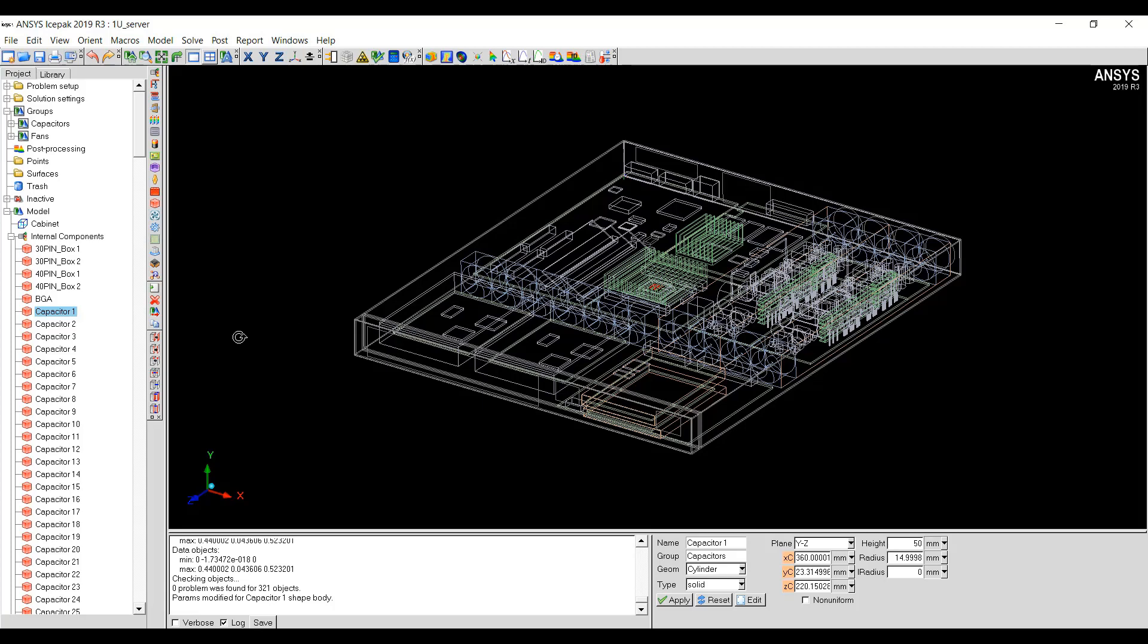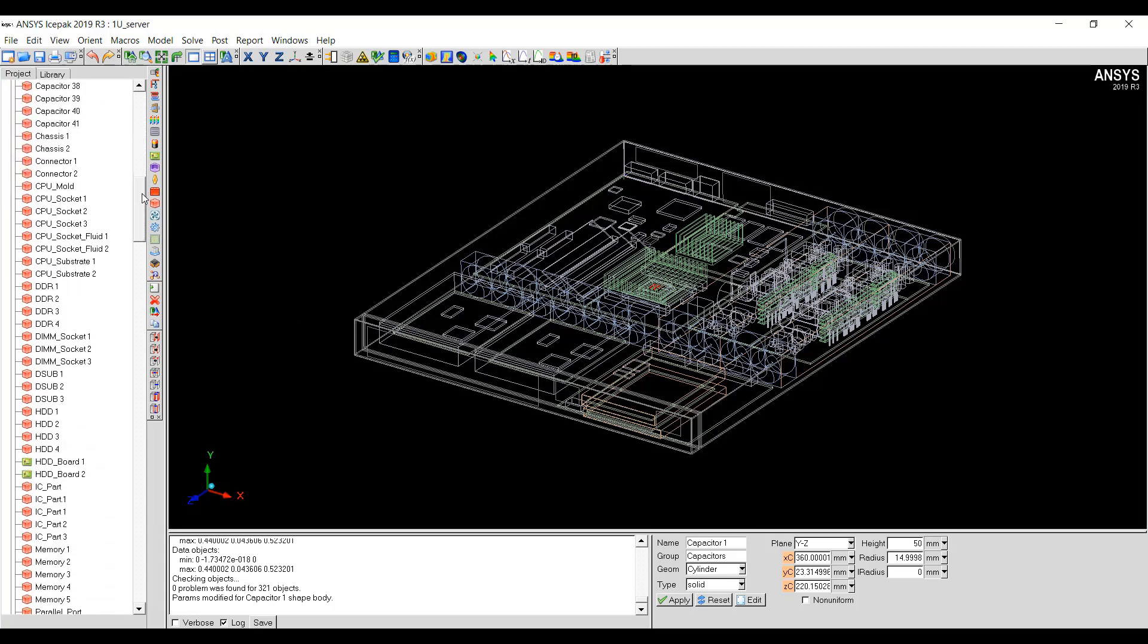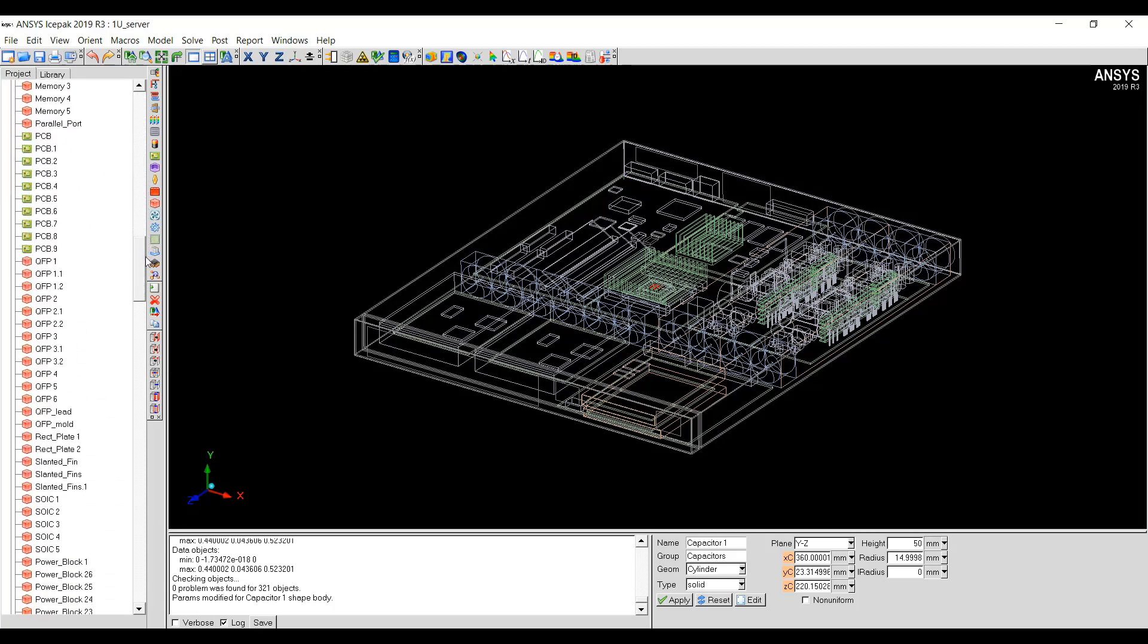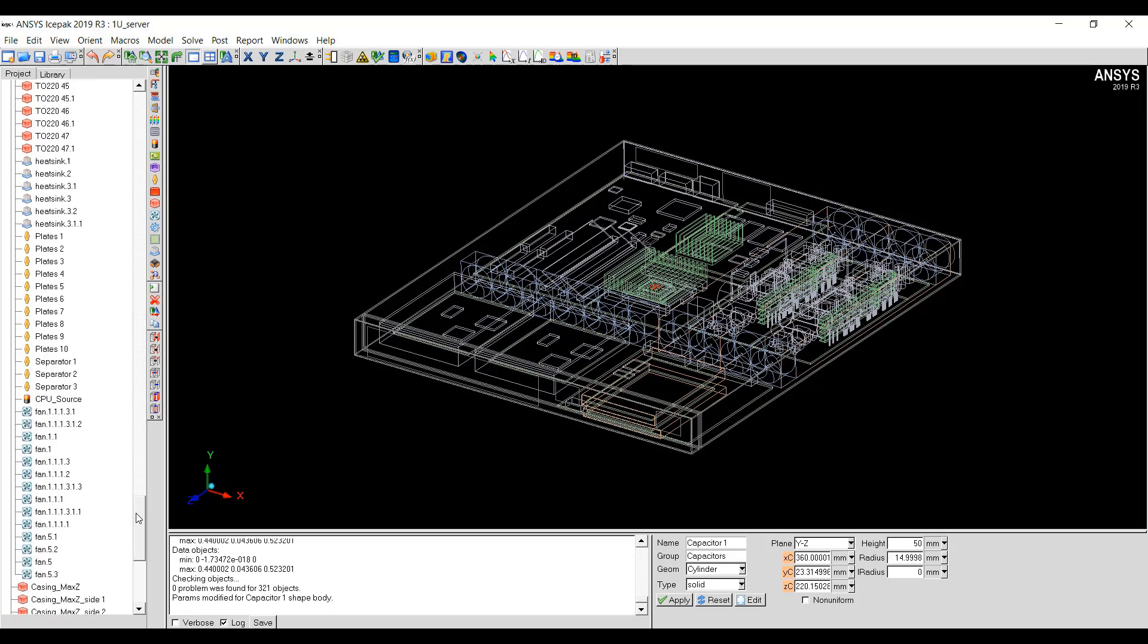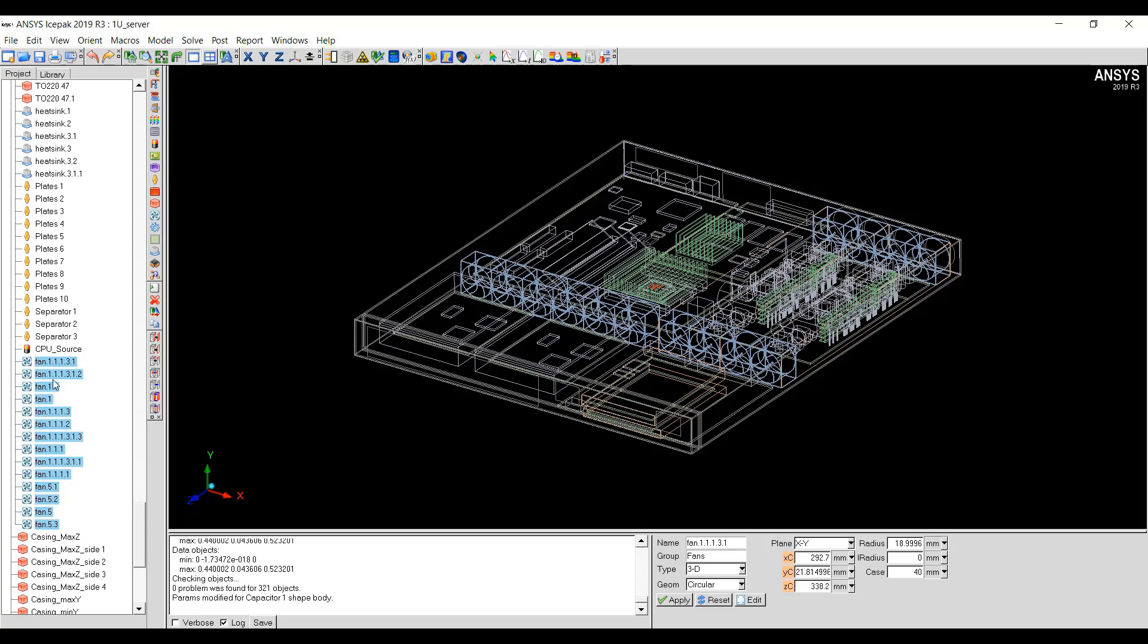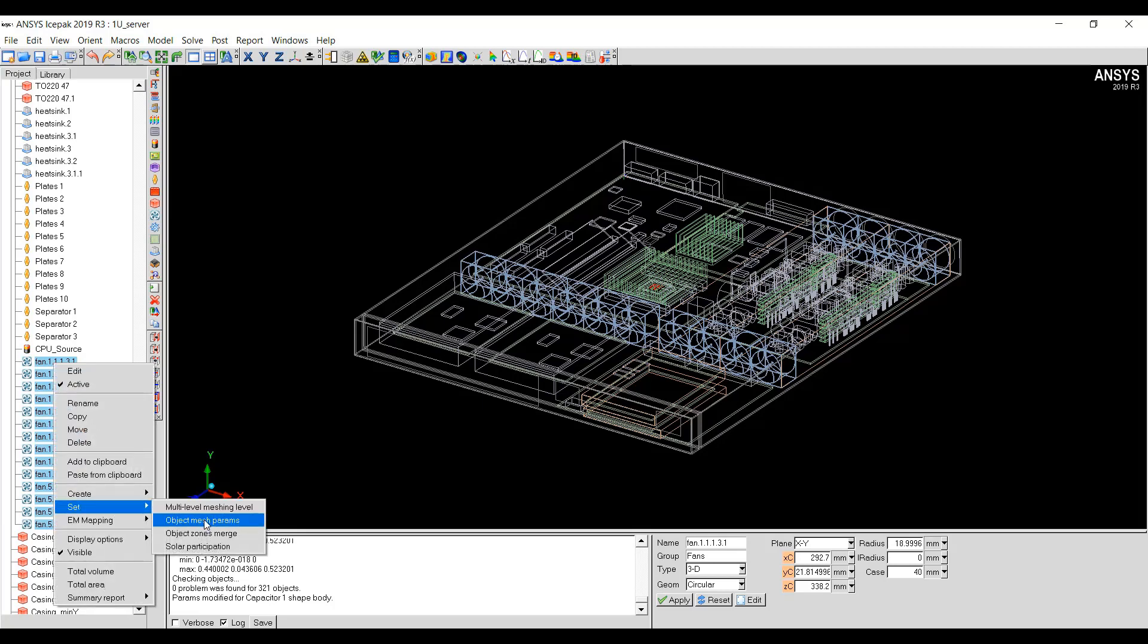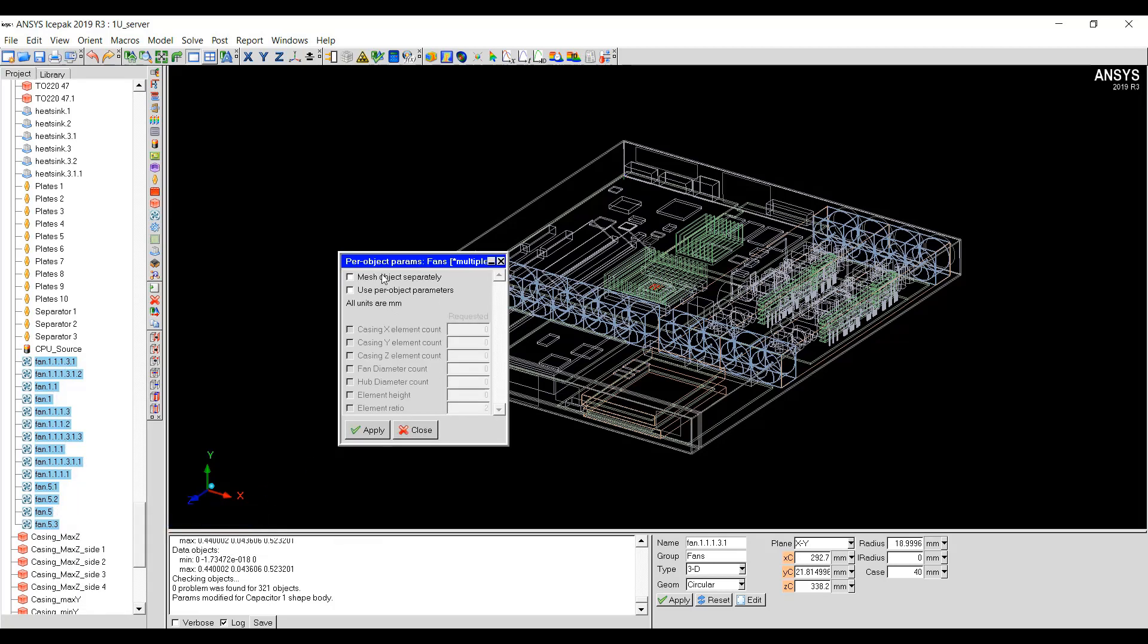Now, if we want to set the Per Object Mesh Parameters for a group of objects, let's say I want to set the Per Object Mesh Parameters for these fans. I can select all the fans then right-click Set Object Mesh Parameters.